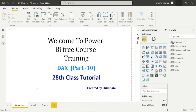Hello everyone, welcome back to our channel. This is our 28th tutorial of Power BI. In the previous class we covered some basic and other functions as well as some relationship functions. Our next functions are statistical DAX functions.